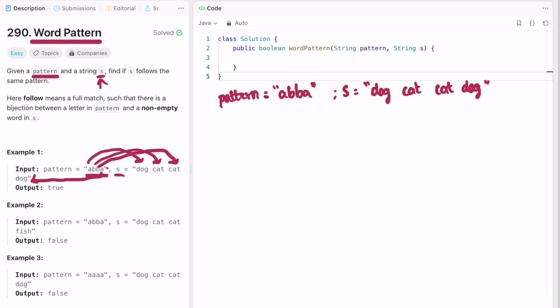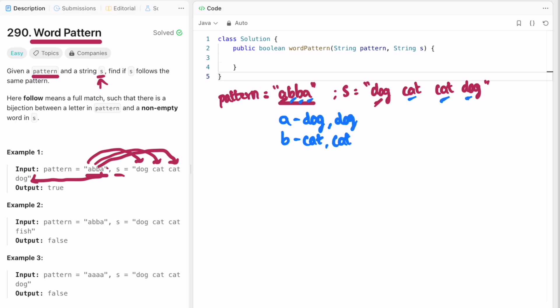Let's take this example and see how we can solve this question. The first check is whether the length of the pattern and the length of the string are both equal, because every letter inside the pattern substitutes to a corresponding word — if that condition fails, return false. In the example, a corresponds to dog, b corresponds to cat, b corresponds to cat again, and a corresponds to dog again, so this example follows the pattern and you return true.